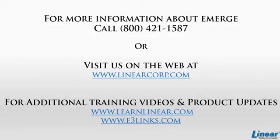And for the most up-to-date program materials, visit www.e3links.com. You may now exit the course.